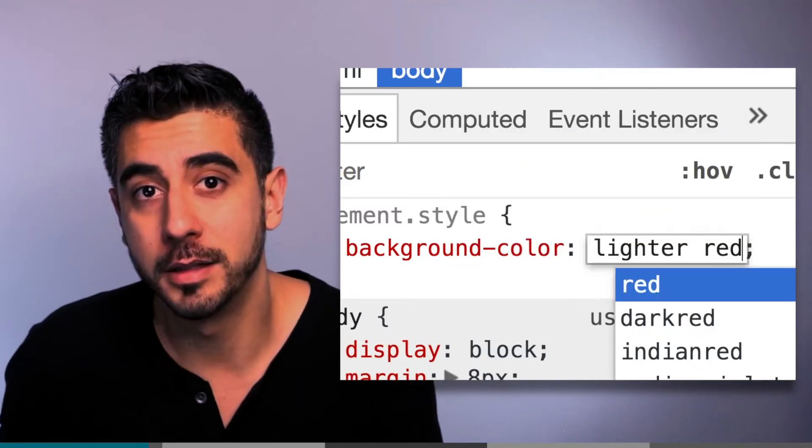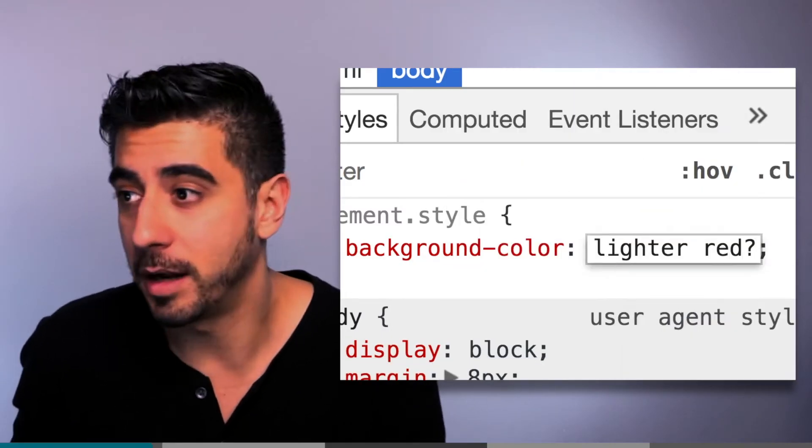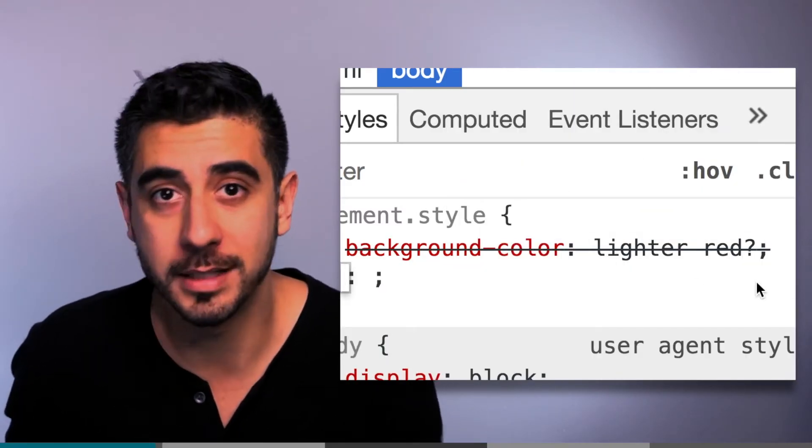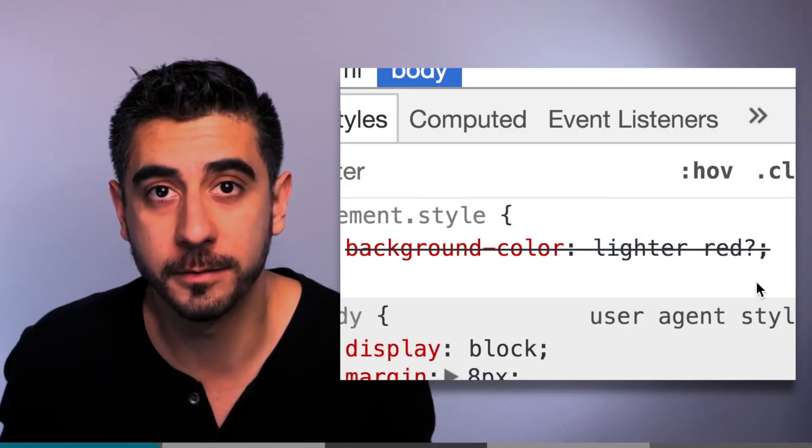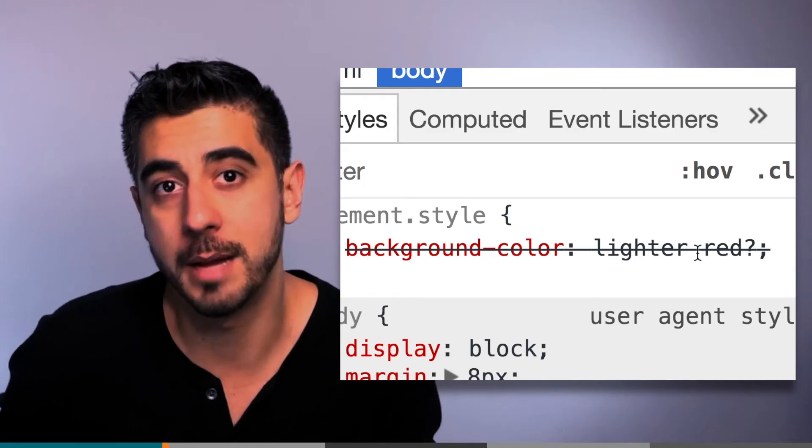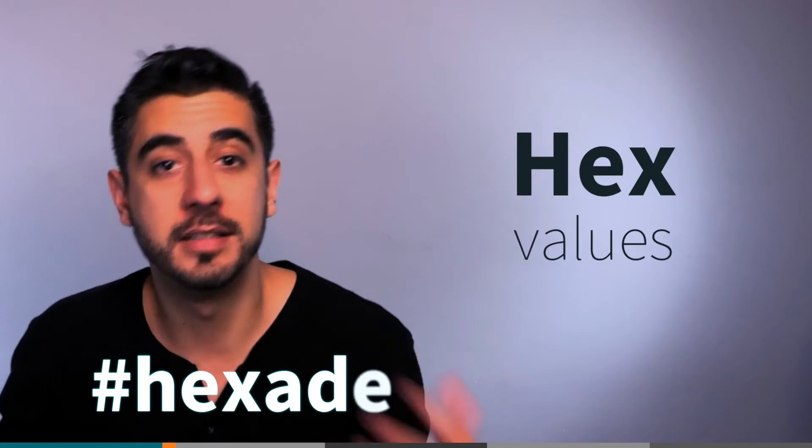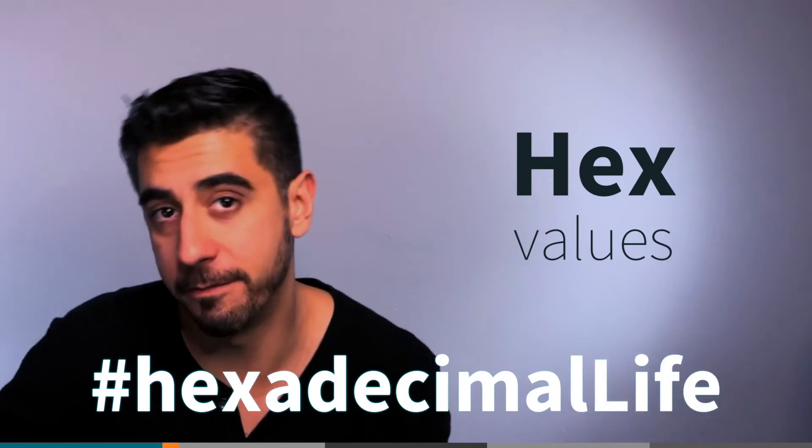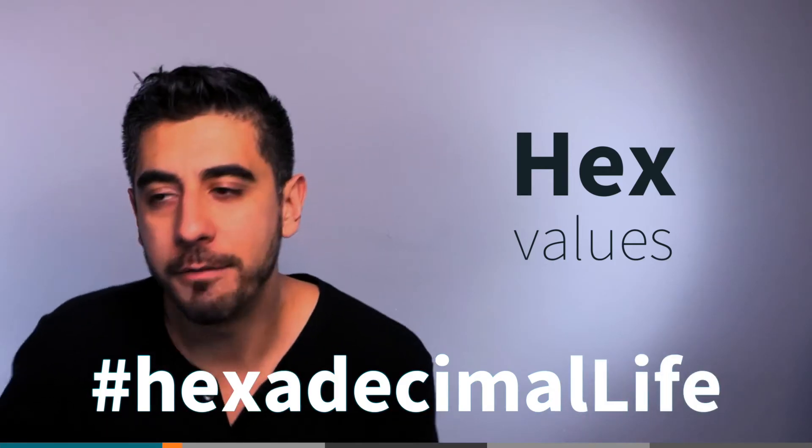Well then, you can use color values that are more specific. For example, hex - hexadecimal. Every color you can possibly think of has a hex value. You can get pretty specific with them, and in most cases you will. They're a little weird, but you don't have to remember them.